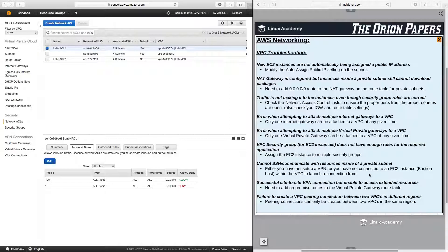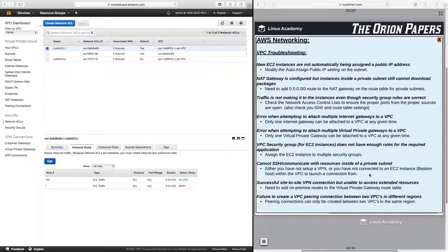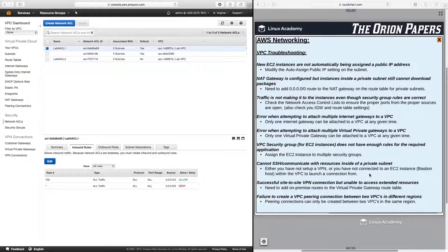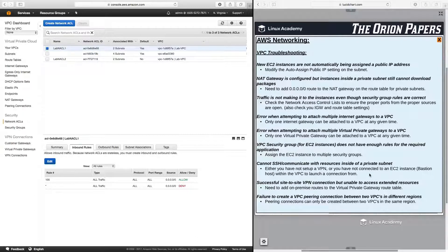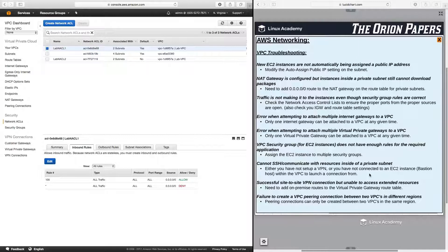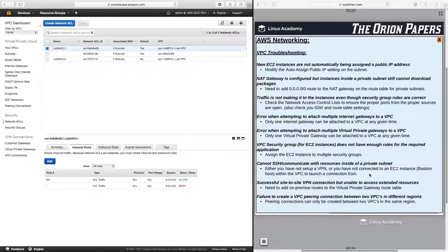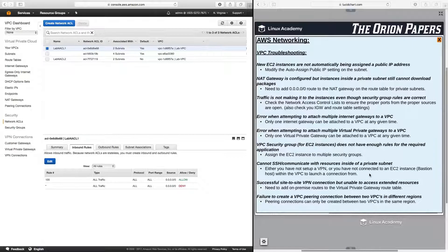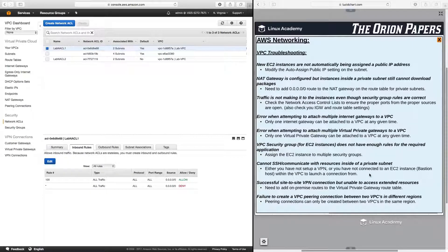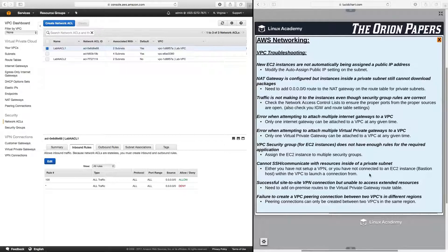Also, you can have a failure to create a VPC peering connection between two VPCs in different regions. Well, it is important to know that peering connections can only be created between two VPCs in the same region. So we will talk about this in more detail when we go into our VPC peering lesson later on in this course. But again, I do put it here because it does fall under VPC troubleshooting, and it is important to know that you cannot peer two VPCs that are not in the same region.